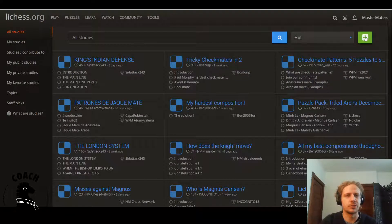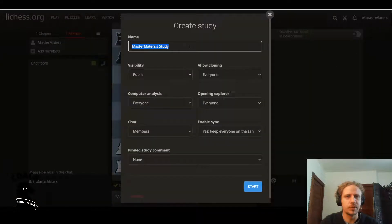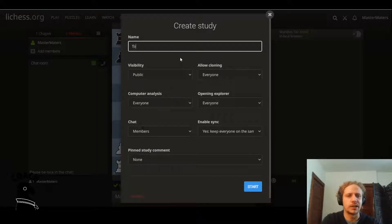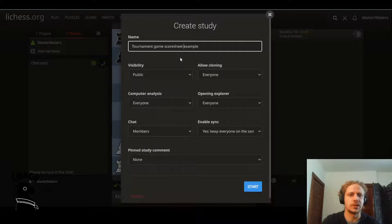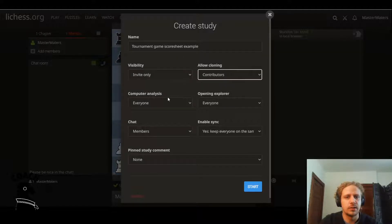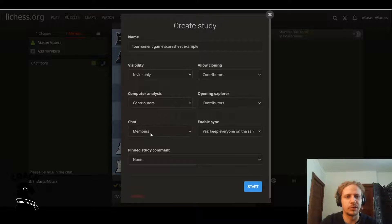You click this green button that says Create Study, and then it'll prompt you to fill in some details for the study. If you're just trying to save your score sheet as a PGN, this part doesn't really matter that much. But my recommended setting is to give it some kind of interesting name — I might call this 'tournament game score sheet example' because that's what we're doing right now. Just make everything invite only and for contributors only, that way you don't have anybody poking around on your studies that you don't necessarily want to see your games or your embarrassing chess experiments.